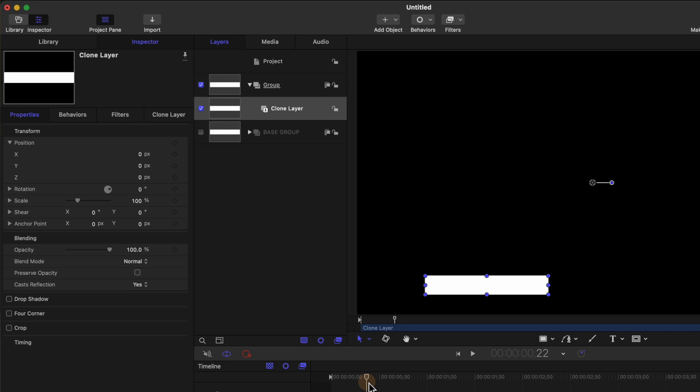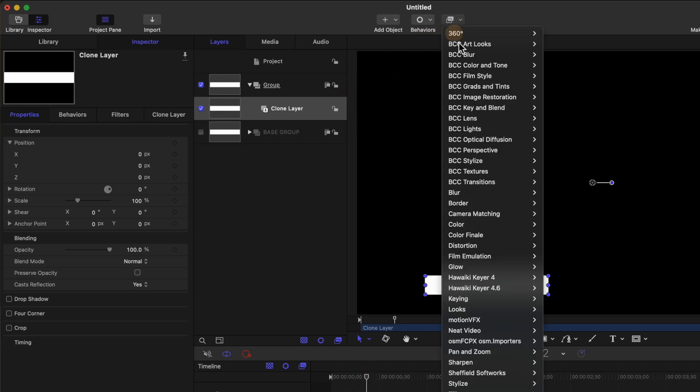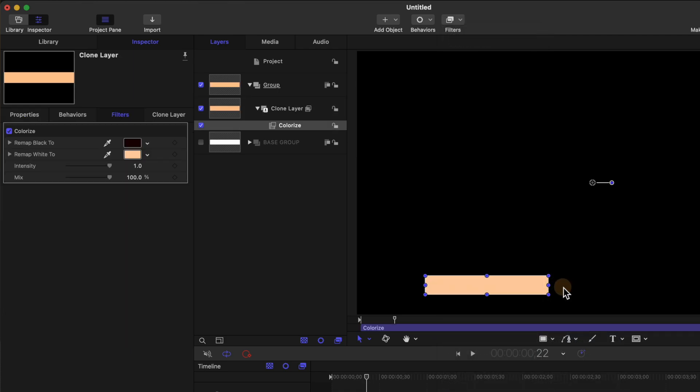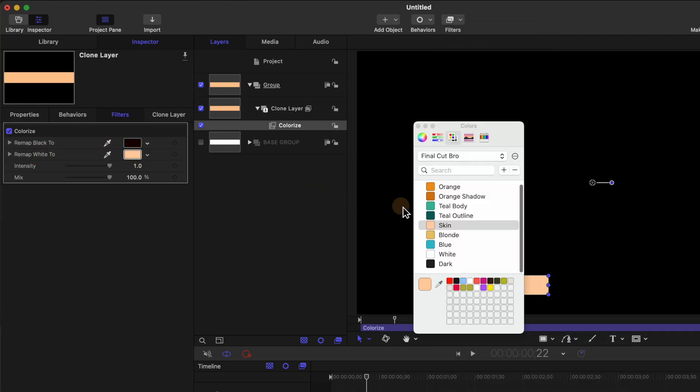Now we want to be able to recolor this so selecting the clone layer we'll go up to filters, go down to color and select colorize. Now we can change this remap white to whatever value we like. Now I'm going to leave the base one as white.